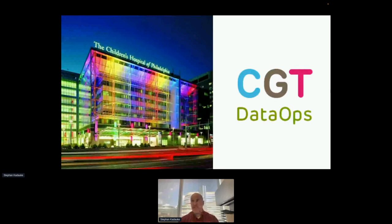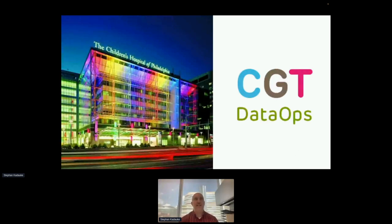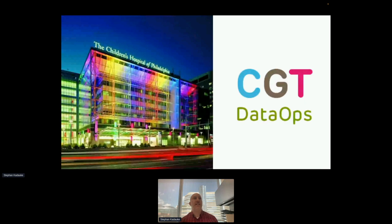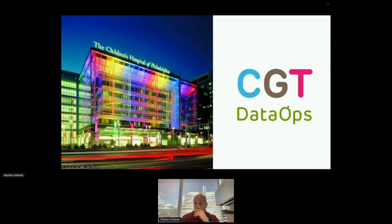I'm a physician by training — I see patients, but I also run a small data science team. One key goal that CGT DataOps is trying to solve — we've existed for about a year and a half — is digital transformation of how we run clinical trials in which patients receive cell therapy products such as bone marrow transplants and CAR T cells, specifically investigator-initiated cell therapy trials. We have more than 15 active trials like this going on.